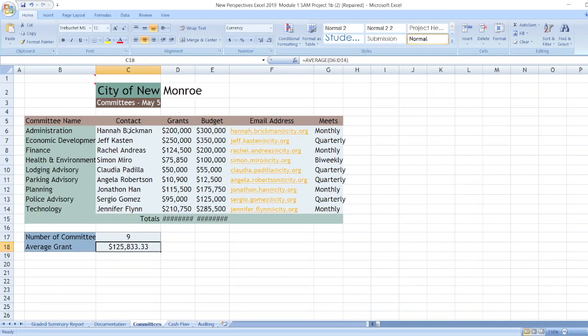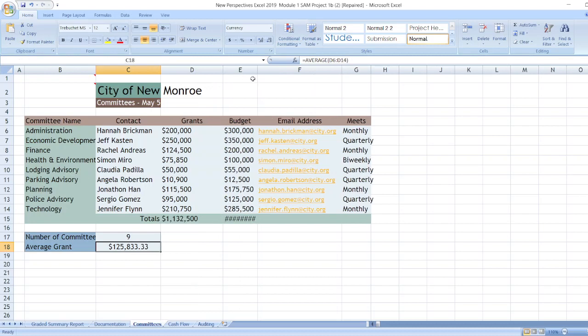Committee name, contact, grants, budget, email address and meets. Here are our data.